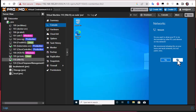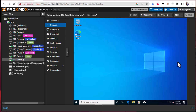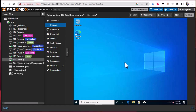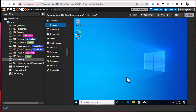Our VM is almost ready. Since this will be a template, you should only install the software that you want to have available in the virtual machines created from this template. Importantly, this template should not contain any user data, passwords, or keys.